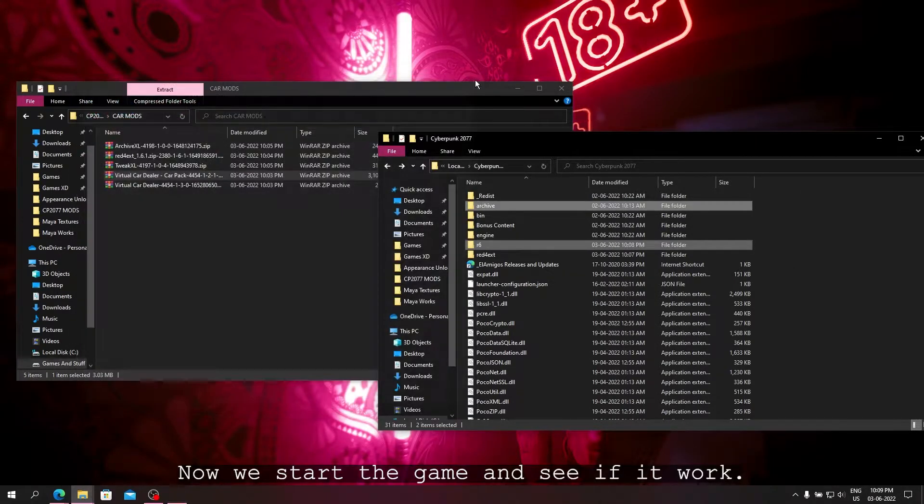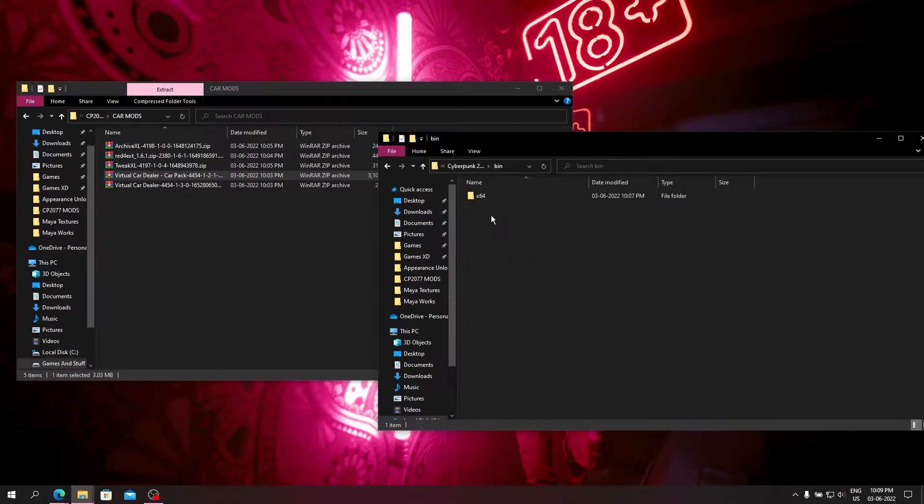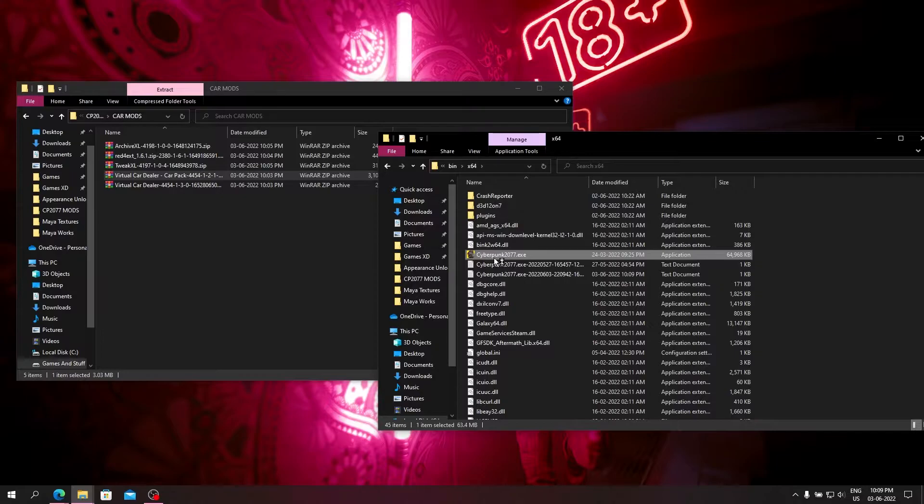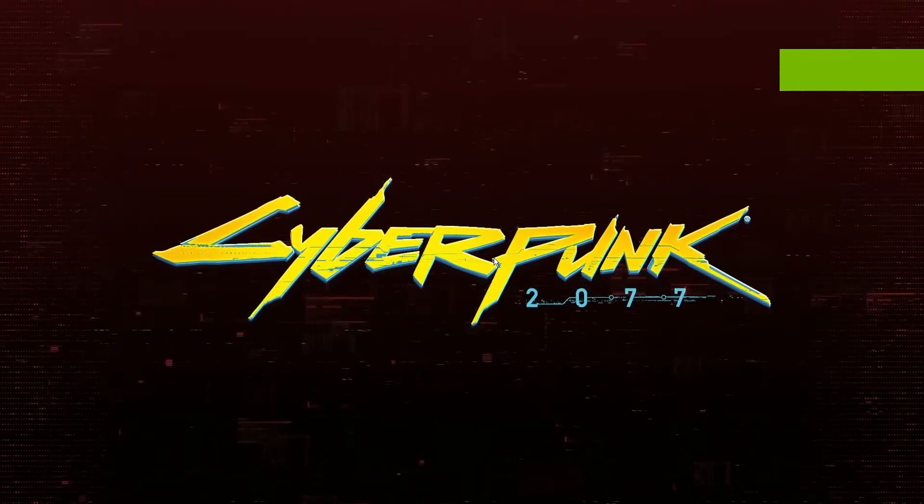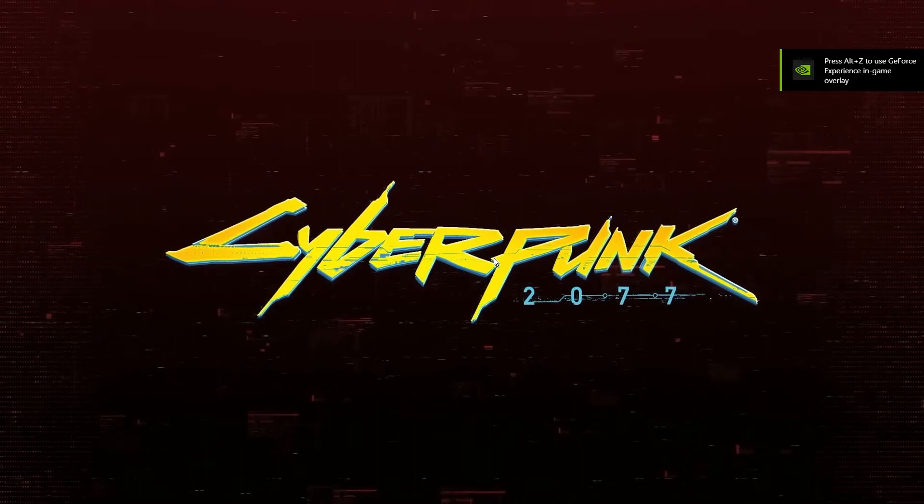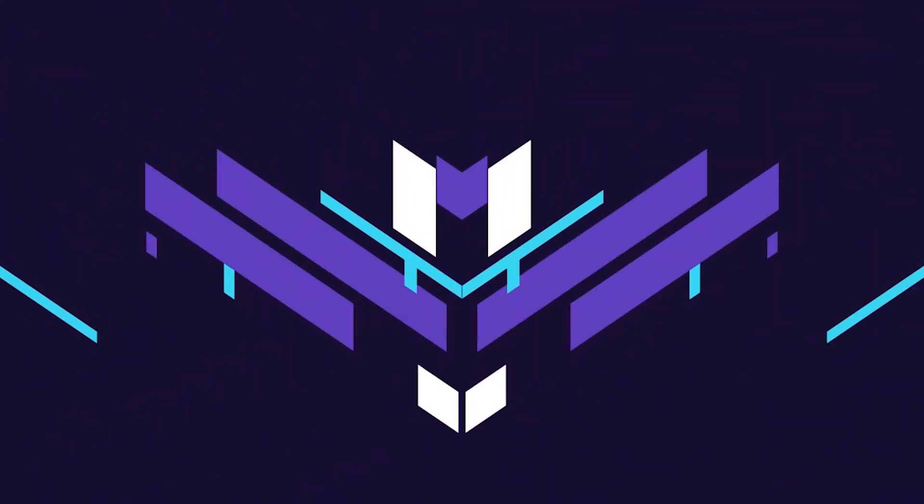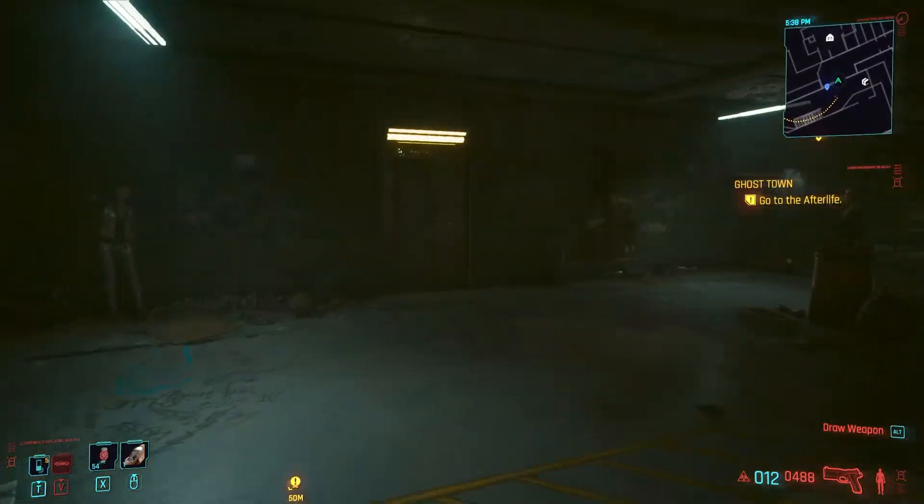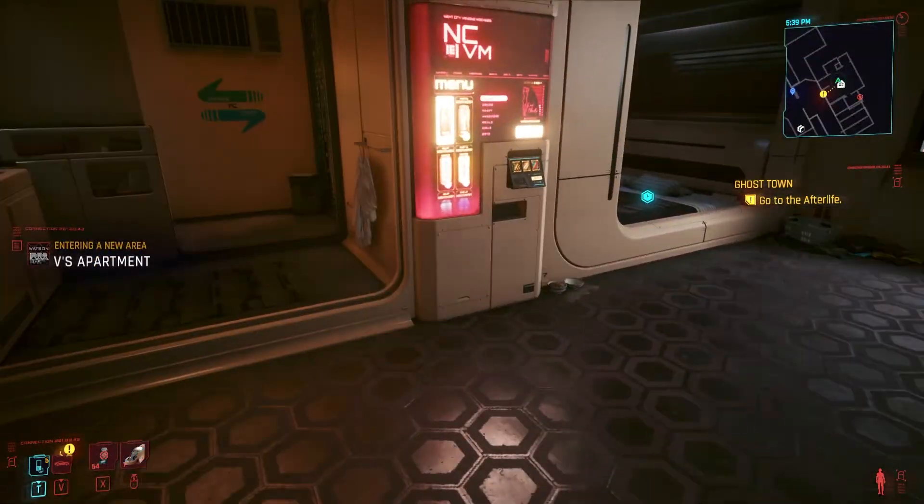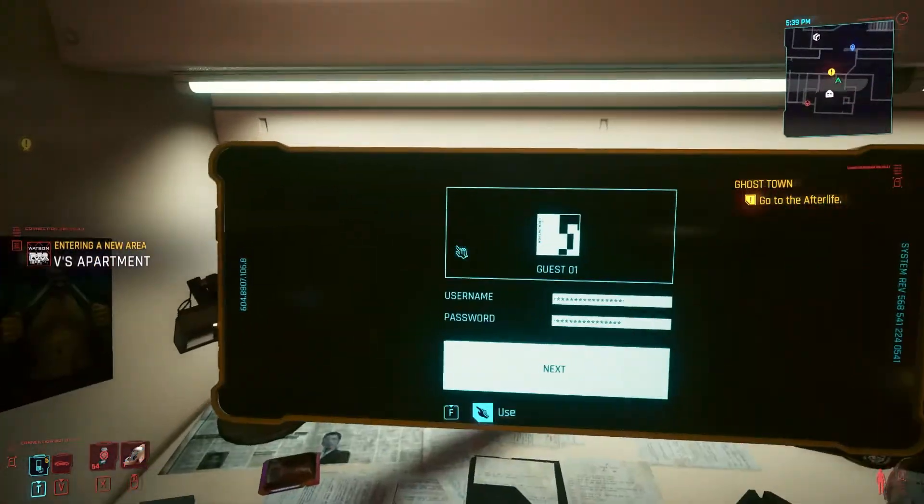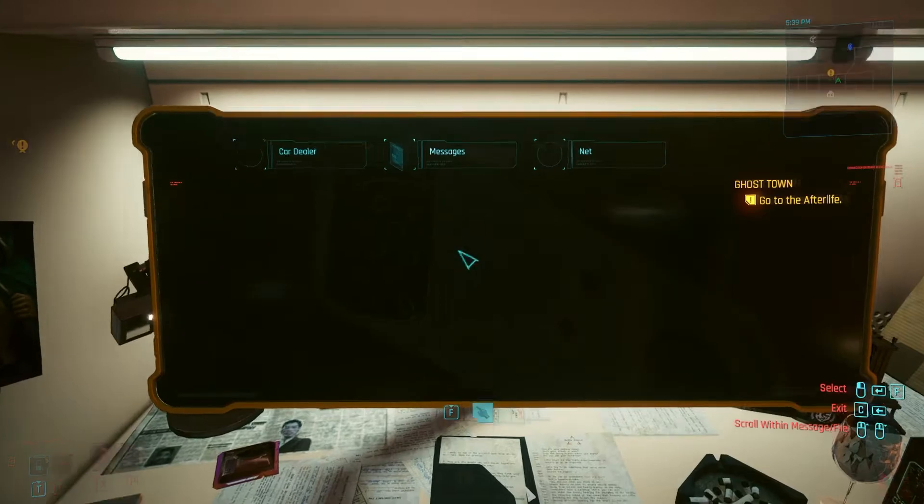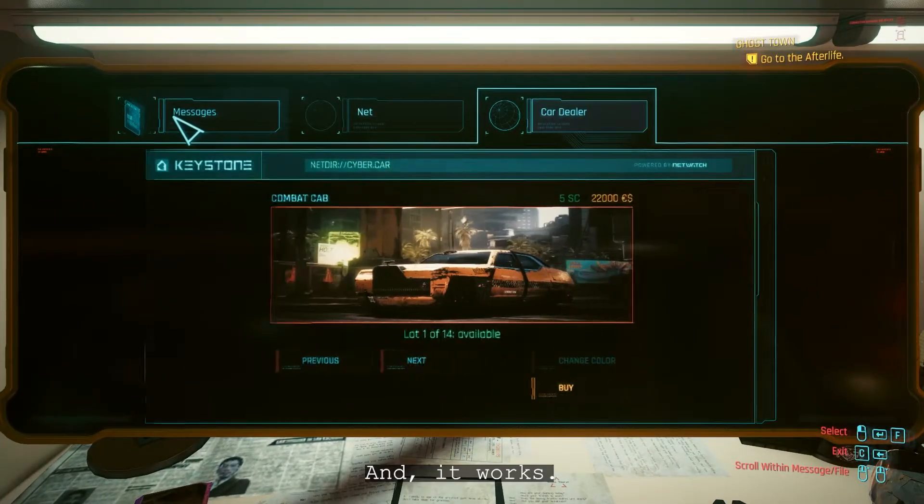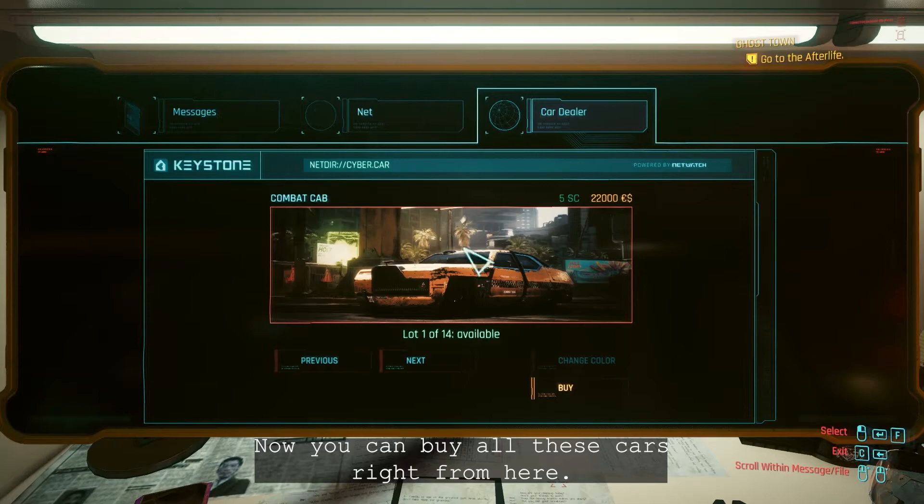Now we start the game and see if it works. And it works. Now you can buy all these cars right from here.